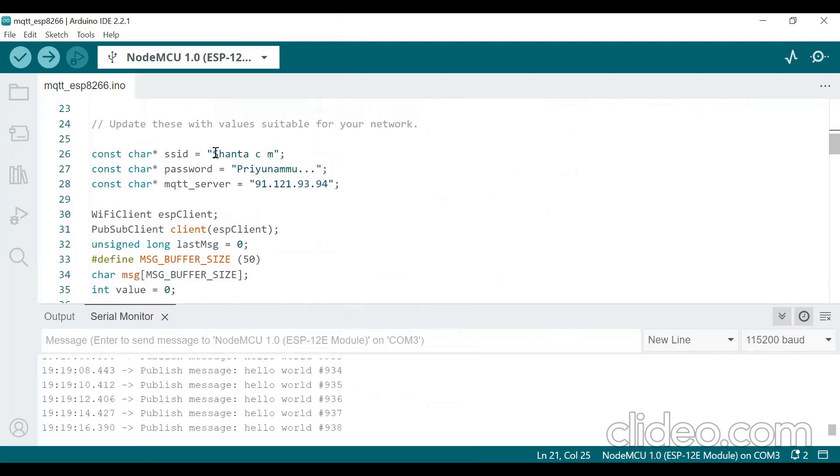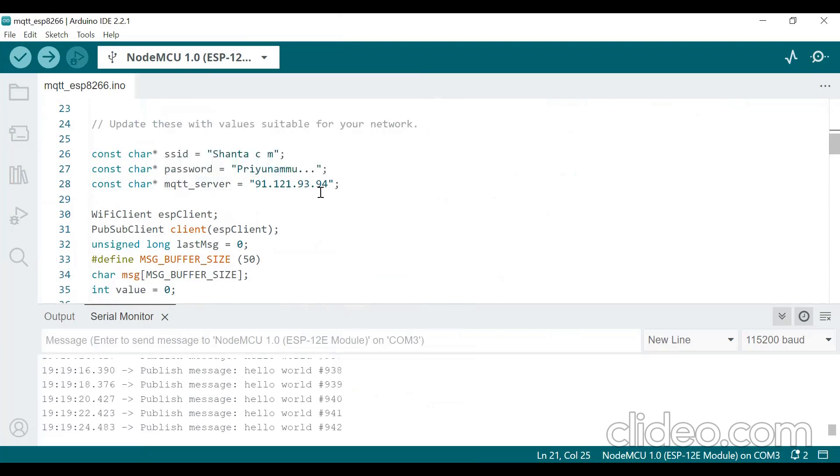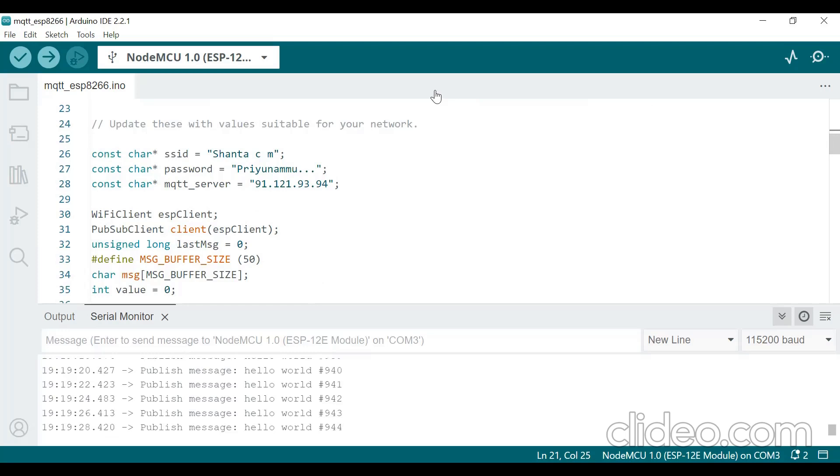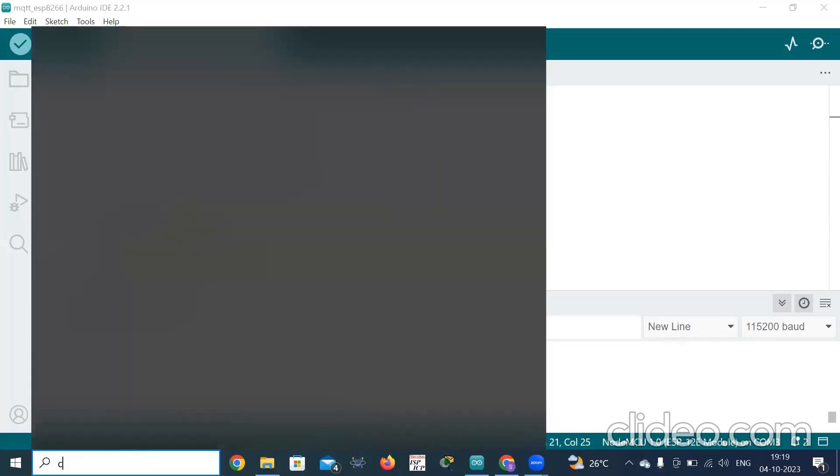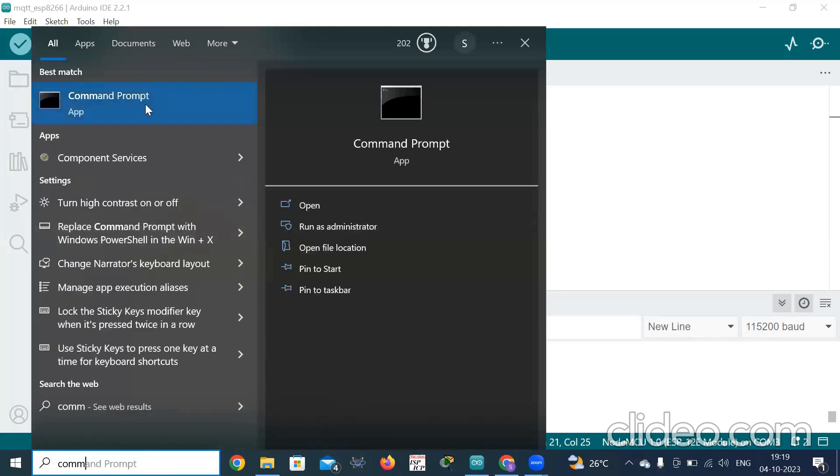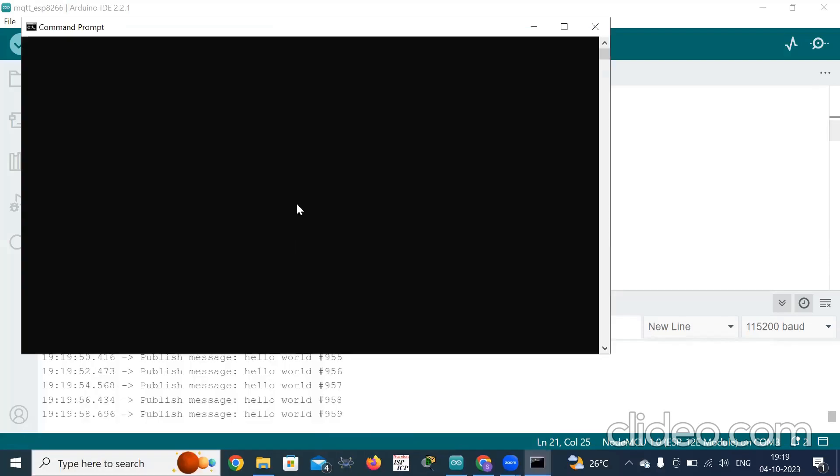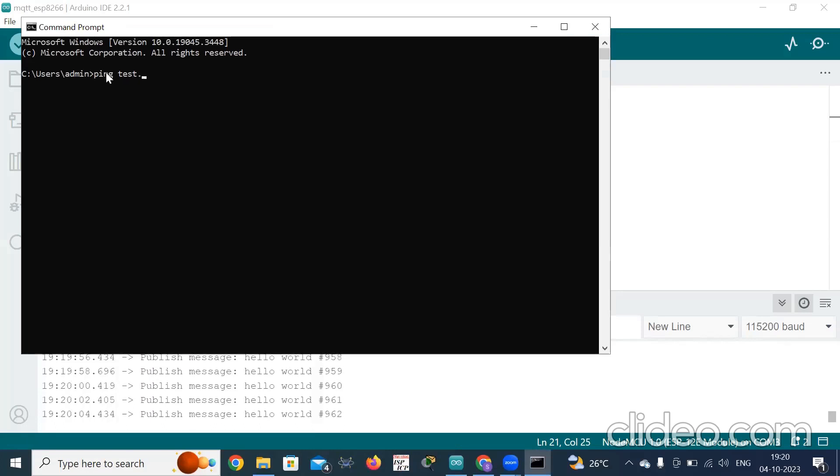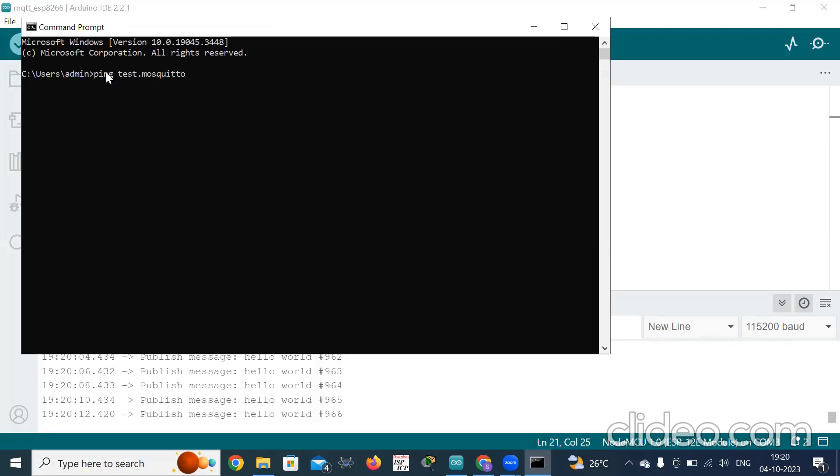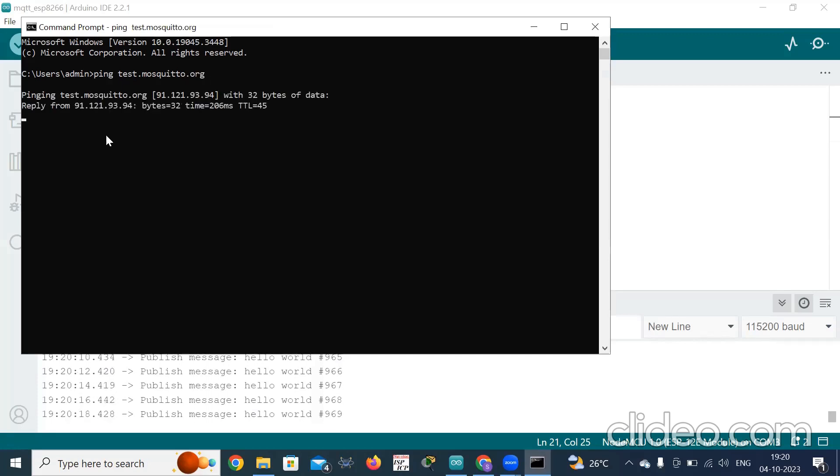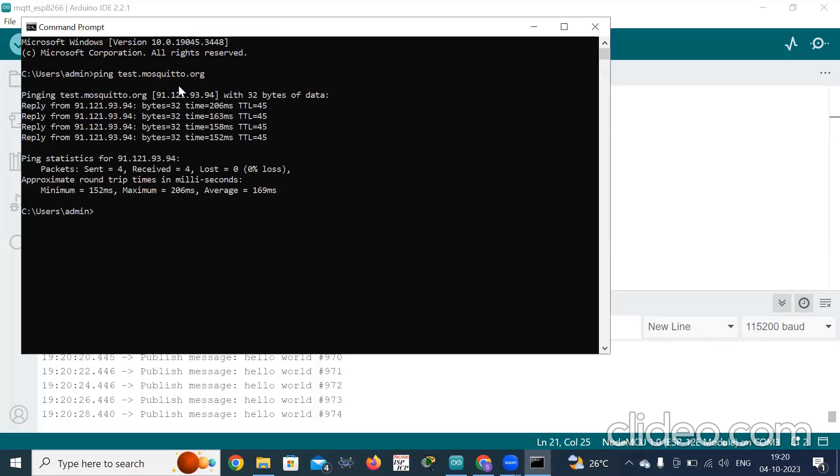The program is opened and some modifications you should do it in this program. So give your SSID, that is your mobile hotspot or Wi-Fi name, and the password you should write here. And MQTT server address you should type here. So how to get the server address I'll show you now. Now click on command prompt, type here command prompt. So click on command prompt and type here ping test.mosquitto.org and press enter. So here you can see the address is giving in IPv4 format 91.121.93.94. Close this command prompt and go to your Arduino IDE software and paste there.